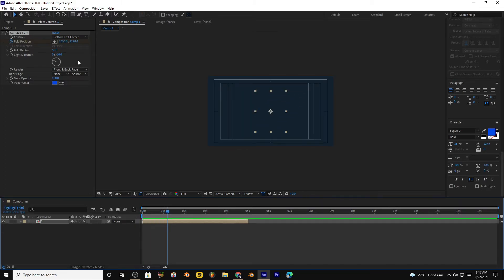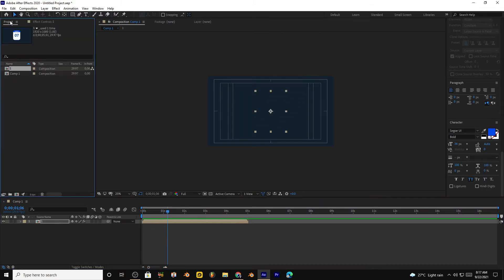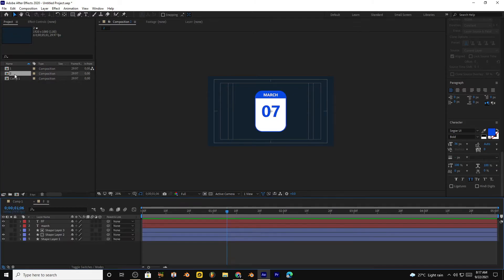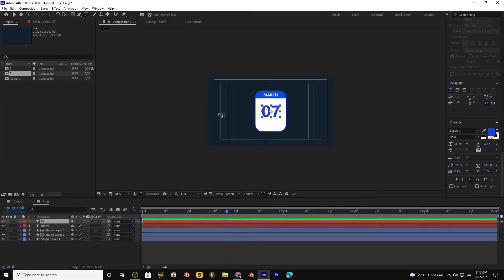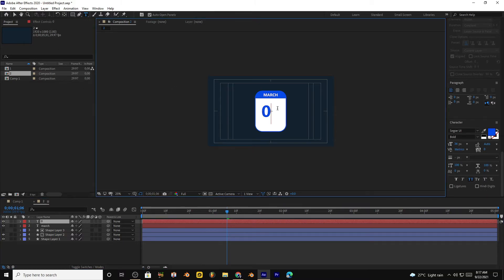Go to project panel, duplicate this first composition. It will automatically duplicate. Change the date, bring it to the center.